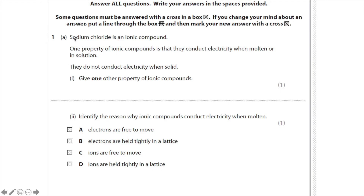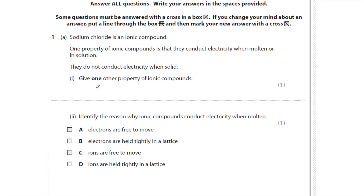Question one: sodium chloride is an ionic compound. One property of ionic compounds is that they conduct electricity when molten or in solution; they do not conduct electricity when solid. Give one other property. The other key property is they have high melting and boiling points.